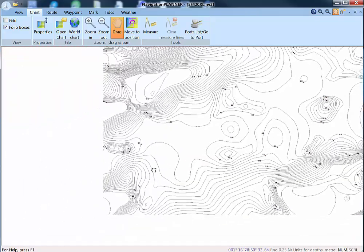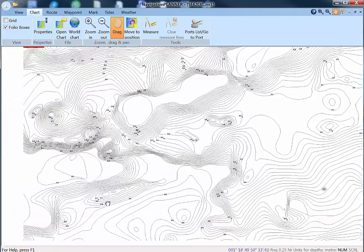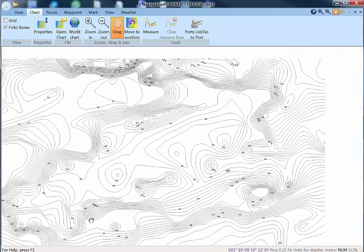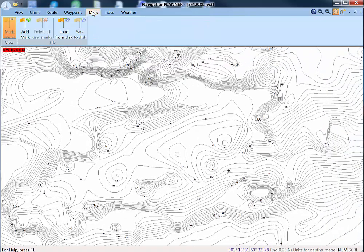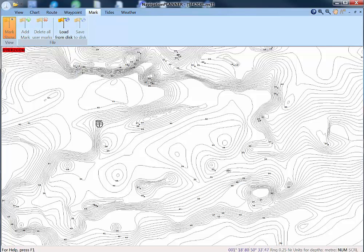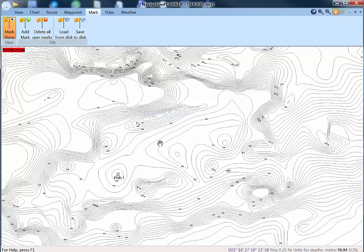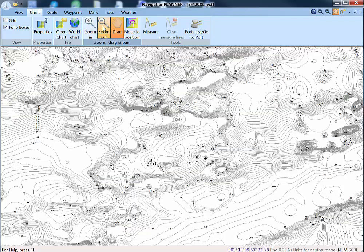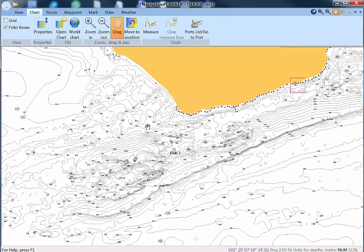So it's possible to study these, decide where you might like to fish. Let's put a mark, use our Mark, Add Mark, Save. There we'll call it Fish One. OK. Then we zoom out. You can see it's there just south of St. Catherine's.